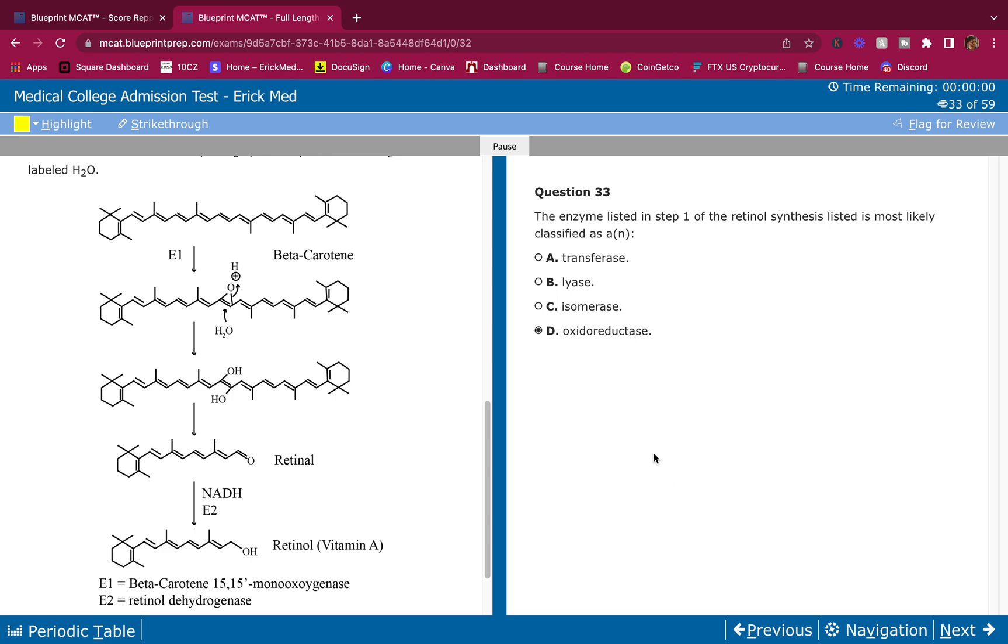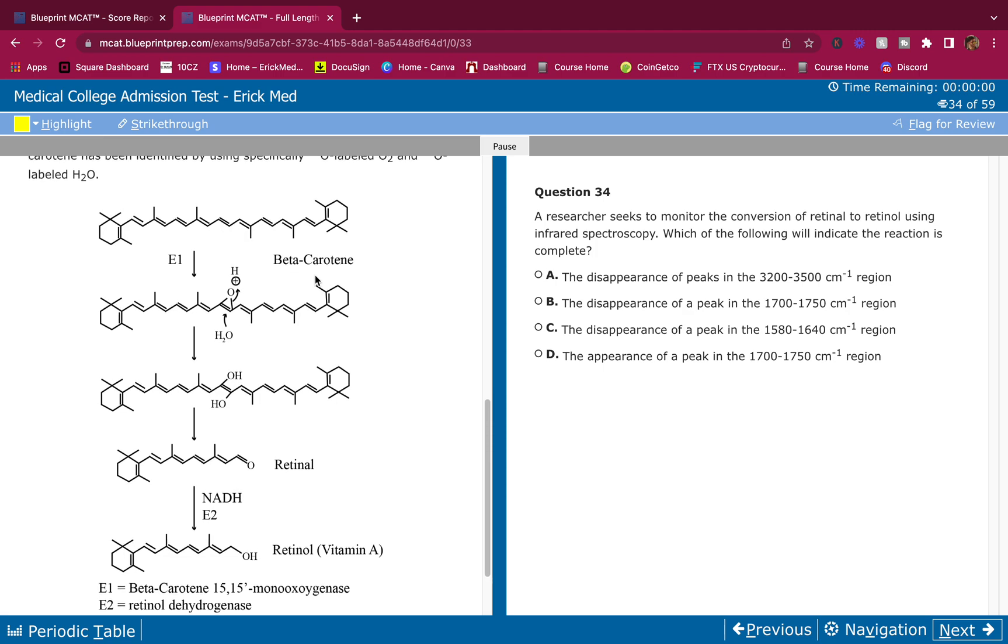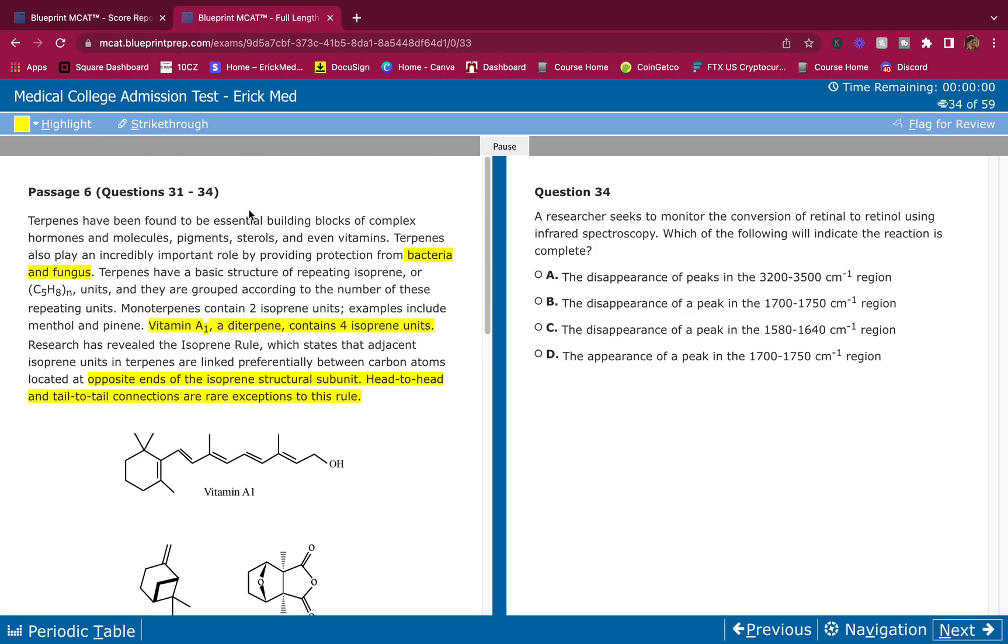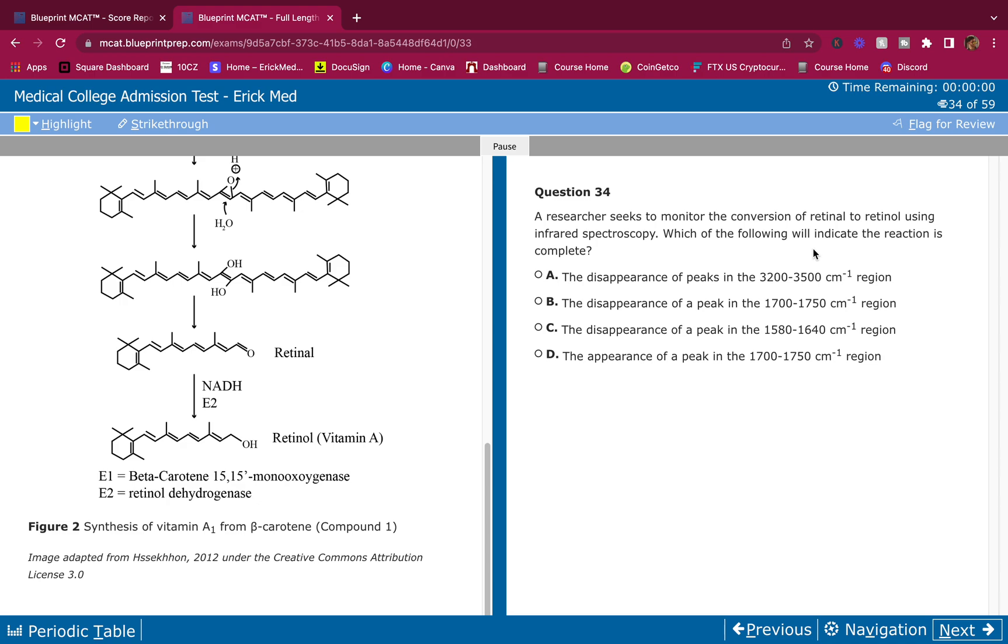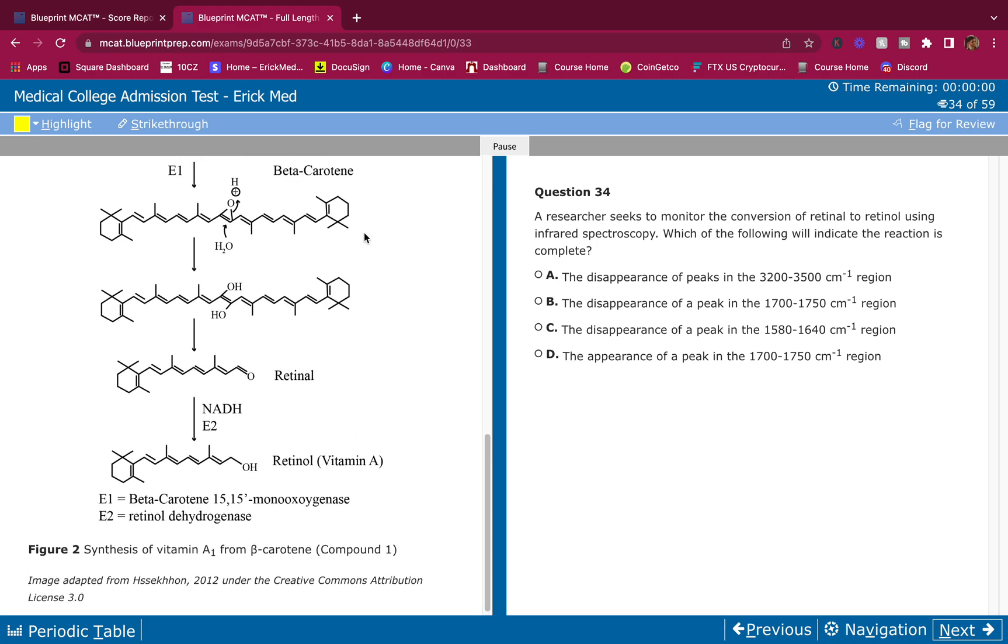A researcher seeks to monitor the conversion of retinol to retinal using infrared spectroscopy. Which of the following would indicate the reaction is complete? You guys should know this. Right now is an aldehyde group - aldehyde has a carbonyl. Retinol is an alcohol that has a hydroxyl. An aldehyde group has, if I remember, 1700 to 1750 around there, a peak in that region.